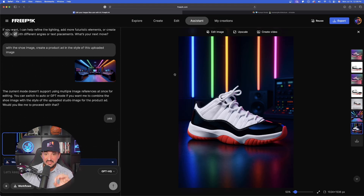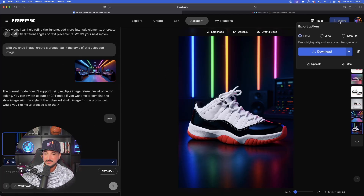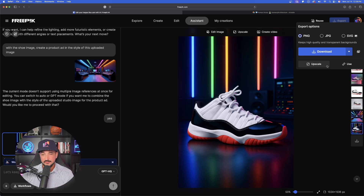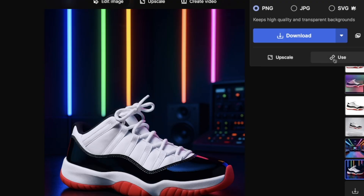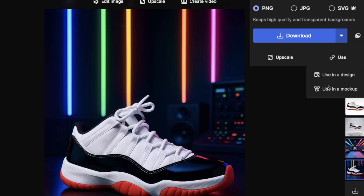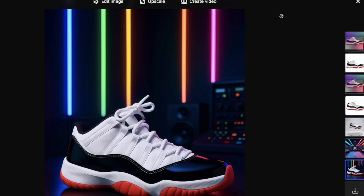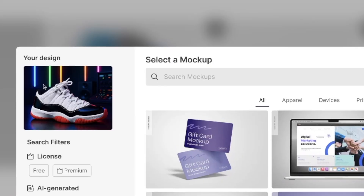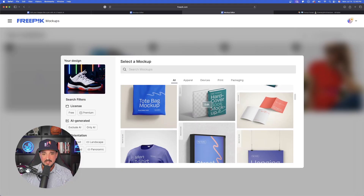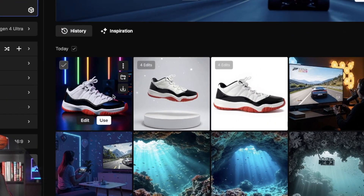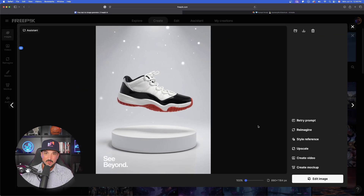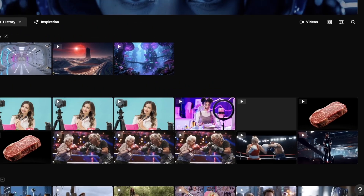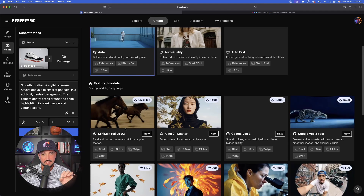Our LED-style product ad is done — wow, look at this! I am quite impressed with the level of detail. We're definitely downloading it. Once downloaded, you can upscale it. There's also a hidden trick: next to the upscale button in the top right corner is a 'Use' button — click it to instantly use in a new design or in a mockup. Selecting 'use in a mockup' takes you to a page where you can populate the image and place it on any mockup style you want. Last for the shoe: select 'create video' and transform this still image into an amazing-looking video using Hailuo 02.